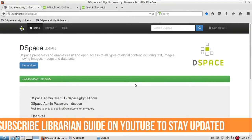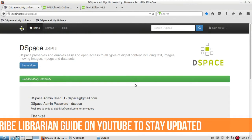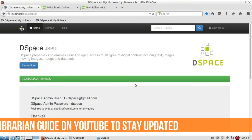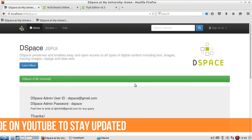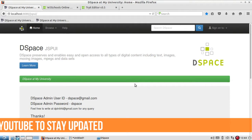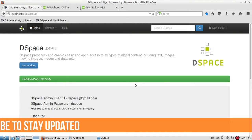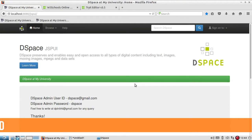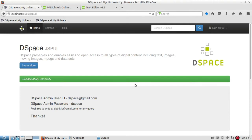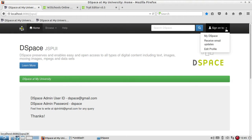We will discuss how to expunge or delete an item from the collection, or how to withdraw any item from the collection. The difference between withdraw and delete in DSpace is that when you withdraw an item, you can reinstate it and get it back because it does not get deleted permanently from the database. But if you delete the item with its handle ID permanently, it will be deleted from the database permanently and you will not be able to restore it.